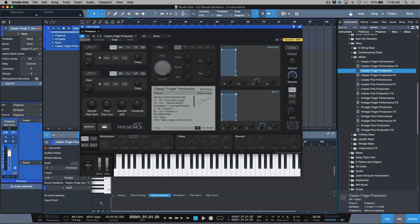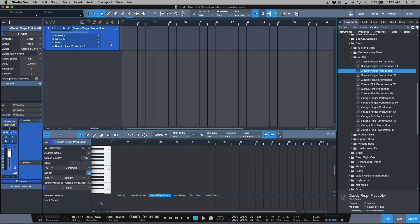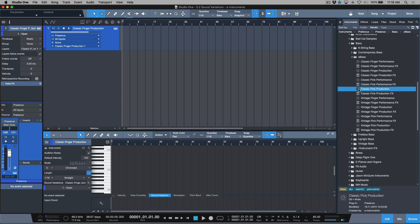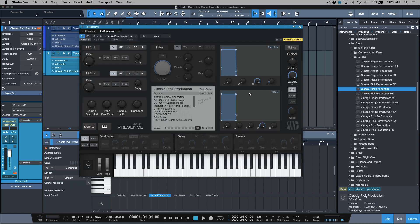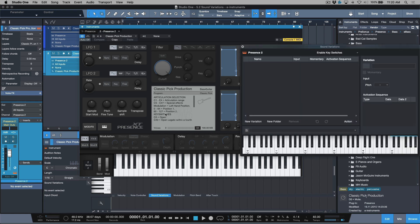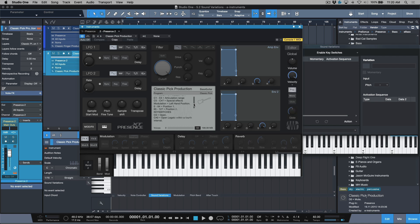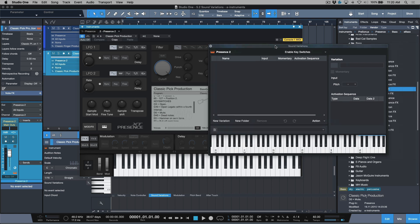That's a huge win for me — I can right away open this instrument, scroll to my open articulation, start programming, and use Sound Variations easily. It's also not that hard to set up basic presets for third-party instruments, and the original video I did on that still very much stands. For Classic Pick Production, if I drag and drop this in and do this from scratch, I just click the wrench icon, create new variations, and match the name and pitch. So C0 is open, C#0 is open legato within a fourth.